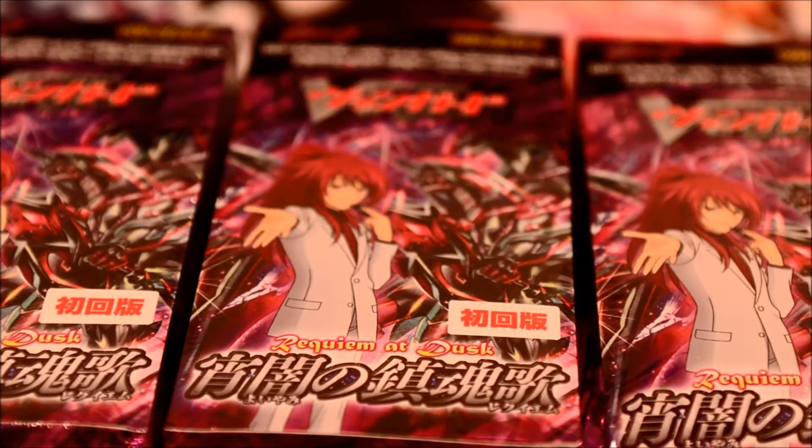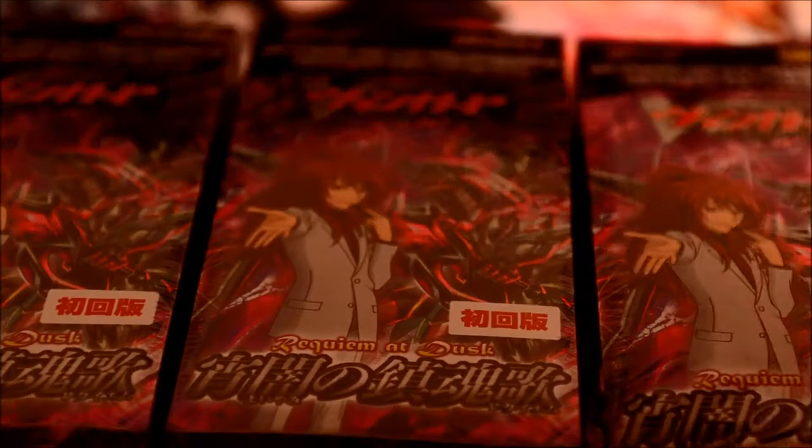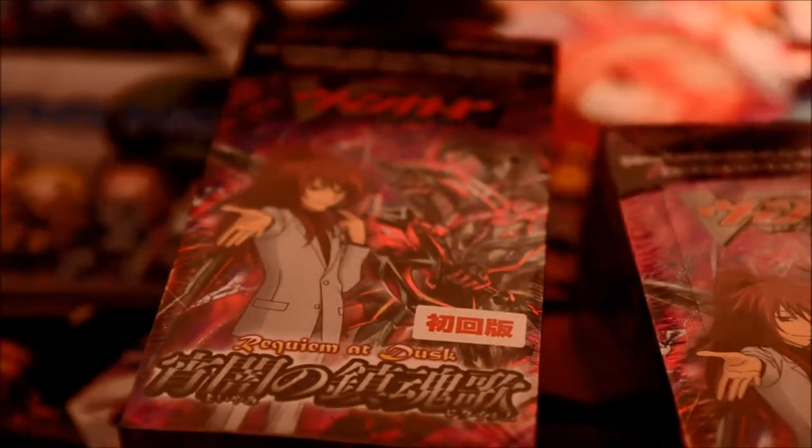Alrighty guys, we got four more boxes to go and hopefully we can do all of them in this next video so then I don't have to record another video. Pretty much straightforward, it says everything.